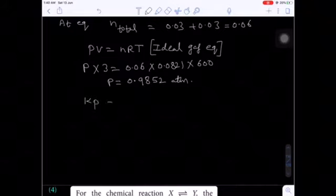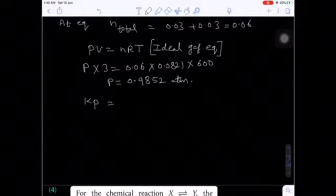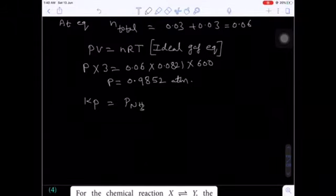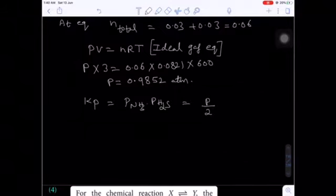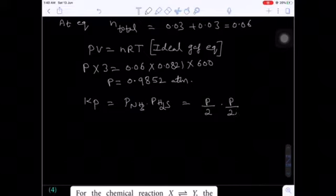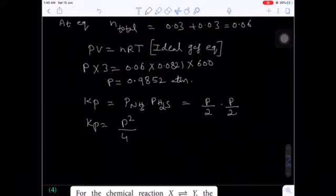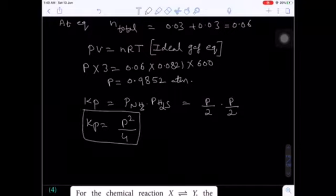For the Kp expression: since NH3 and H2S are produced in equal moles, their partial pressures are each P/2. So Kp = (P/2) × (P/2) = P²/4. Assuming P ≈ 1 atm, Kp ≈ 1/4 = 0.25. This is approximately option B.